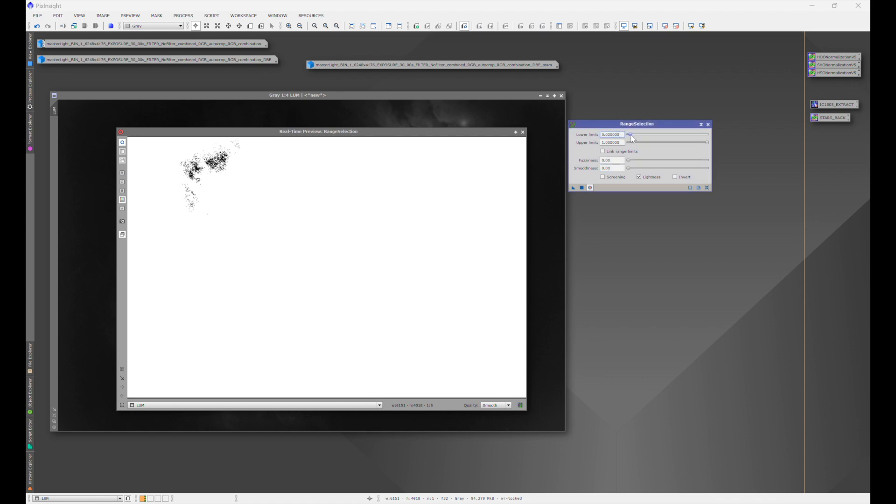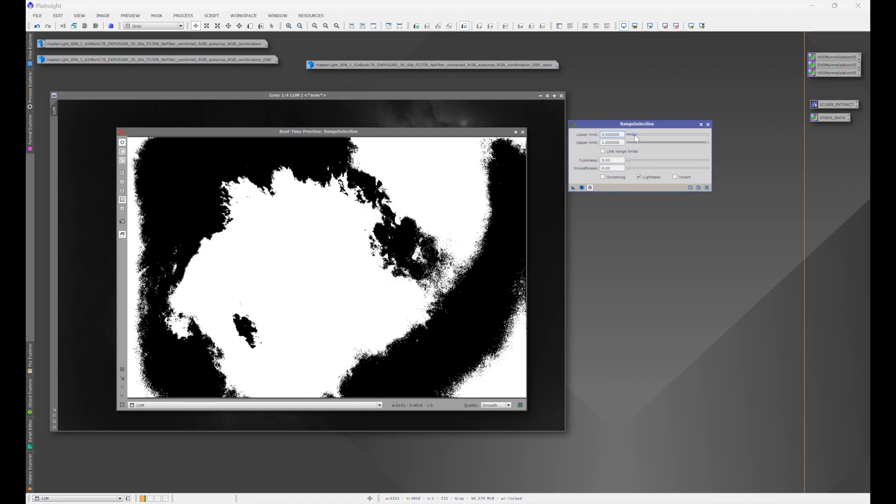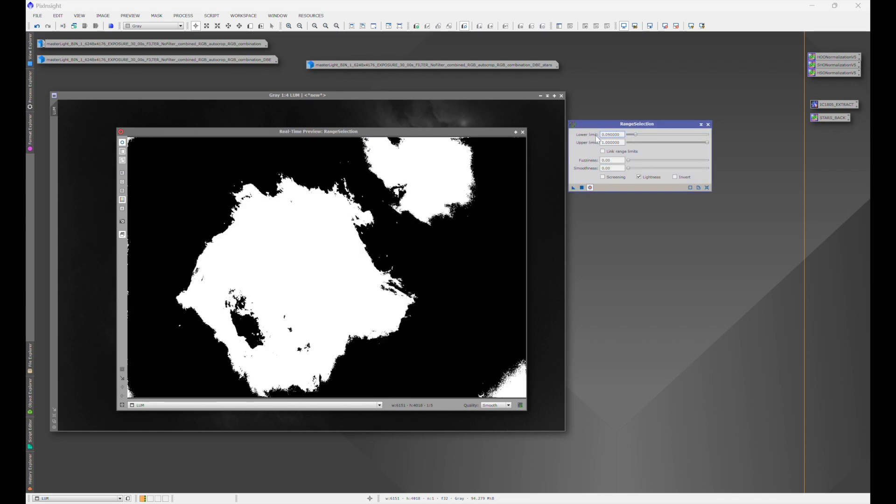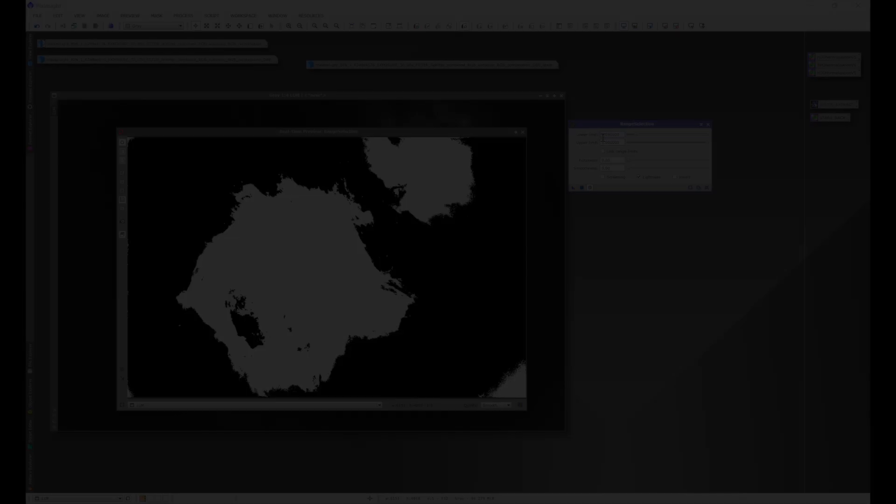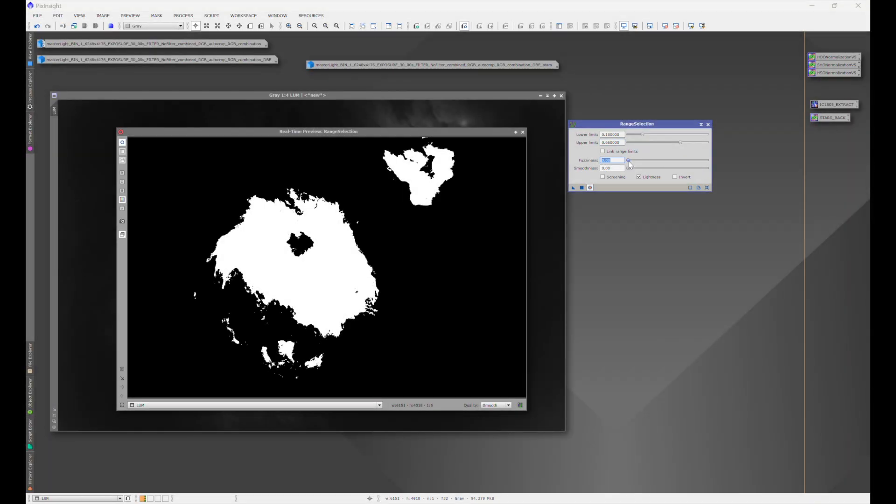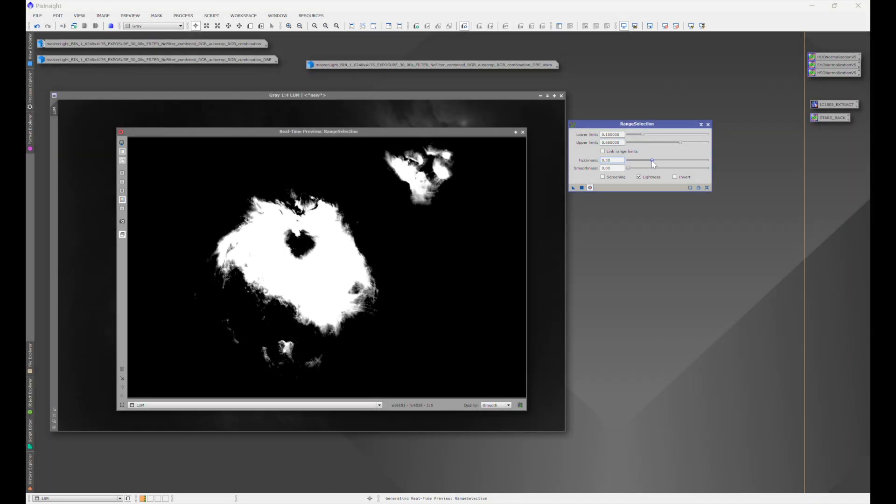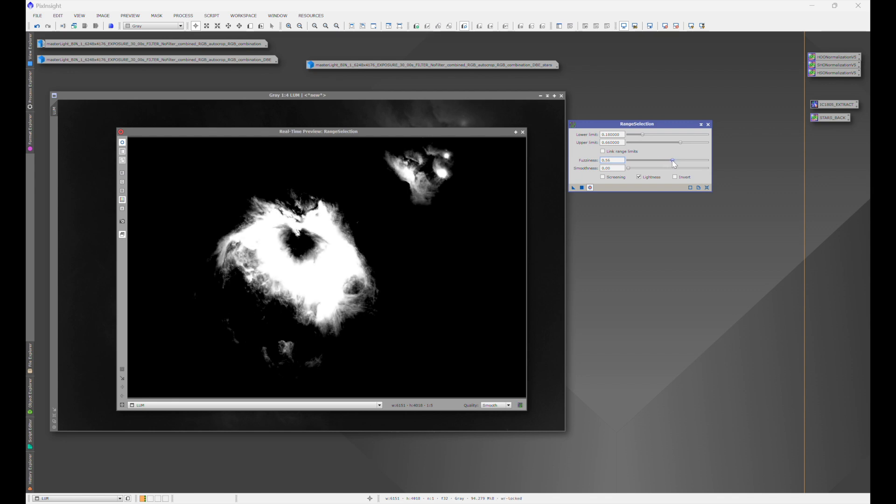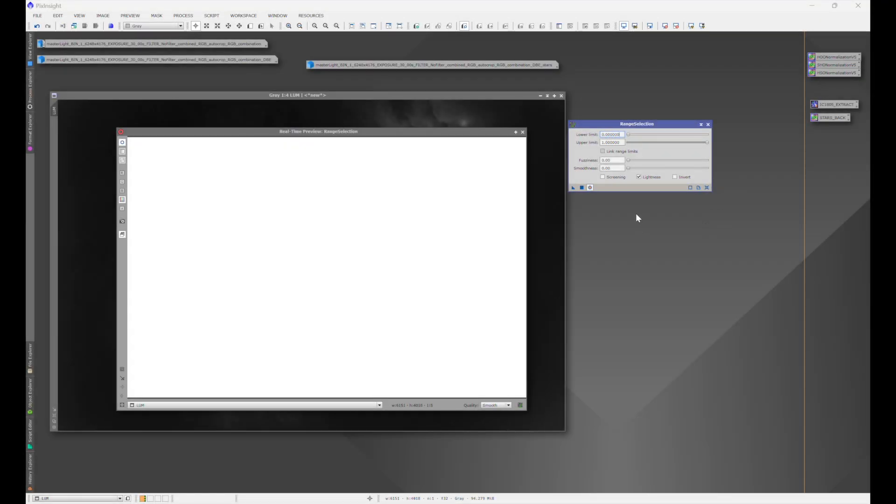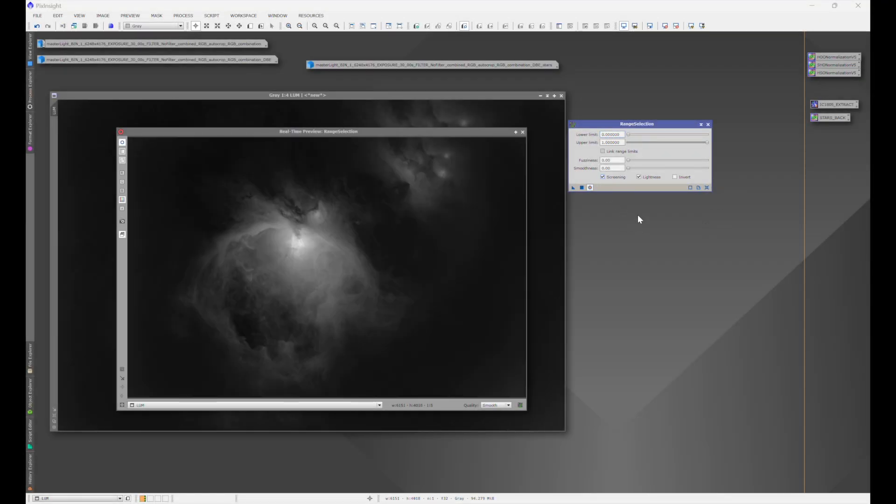Sometimes in astrophotography processing, we run into scenarios where we need to enhance specific areas of our image while leaving other areas alone, and that's where masking comes in. Lucky for us, PixInsight has an easy way to do this.